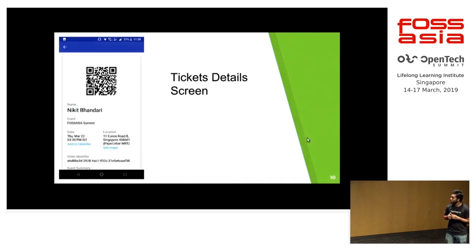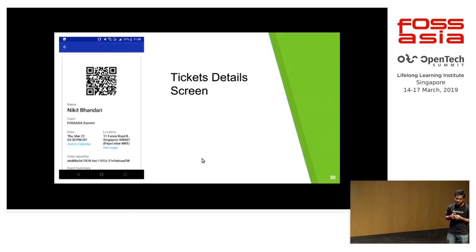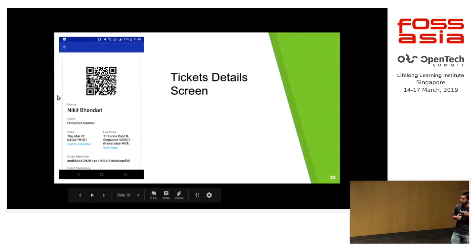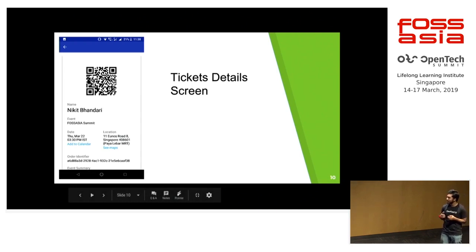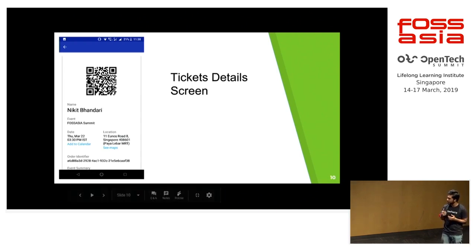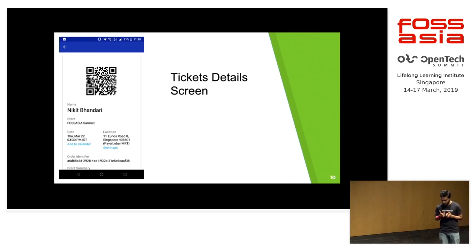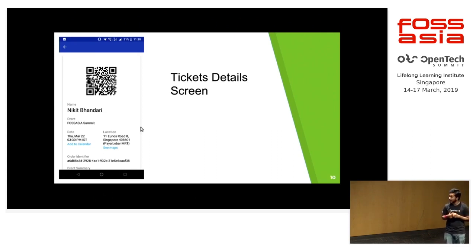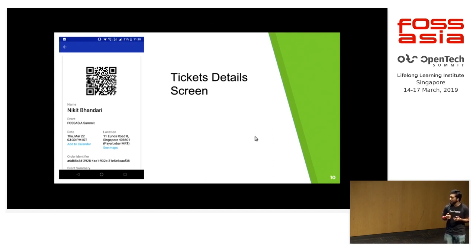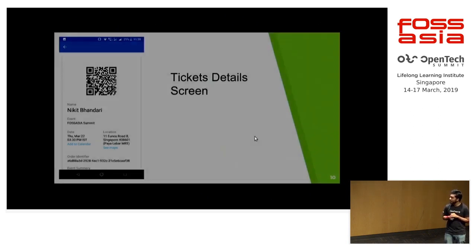If you open the ticket, the important thing is that all your details that you entered during the registration phase would be visible here, and a special QR code is there. You can use this QR code to check in into the event that you are interested in. The organizer might have an organizer app that can be used to scan this QR code and you will check in into the event.